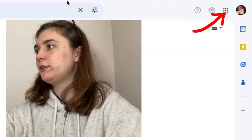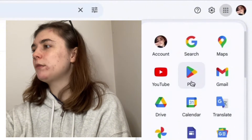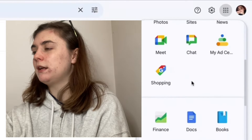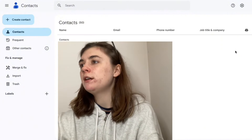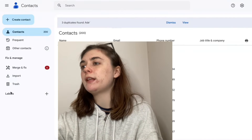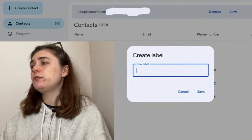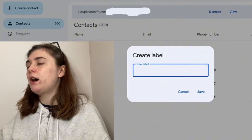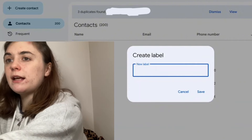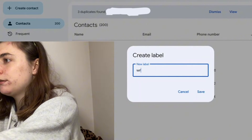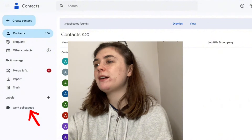First, we're going to go up to the top right corner and select the Google Apps. We'll click that and scroll until we find the Contacts option. Once the contacts page has loaded, what we're going to do is click on the Labels with the plus symbol. This is going to create a label for us, and then you're going to be prompted to name it. If it was a group of work colleagues, maybe you could title it that, or anything else that suits the reason for making this group. We're going to click Save, and as you can see, this new label has now appeared.